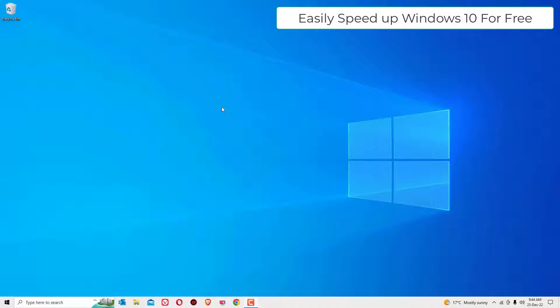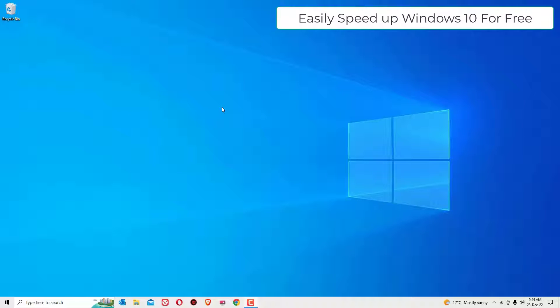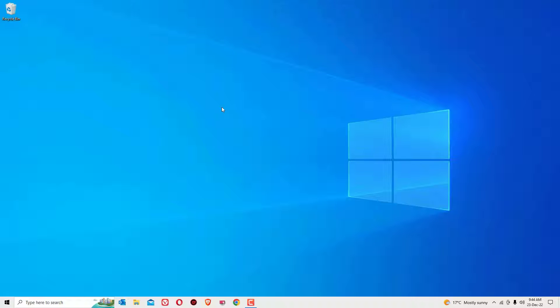If you're watching my video for the first time, I request you to subscribe to our channel and hit the bell icon. This is how you can support me. Let's get started. As I told you, this is a quick and simple tutorial for you to fix all issues related to crashing or freezing laptops.